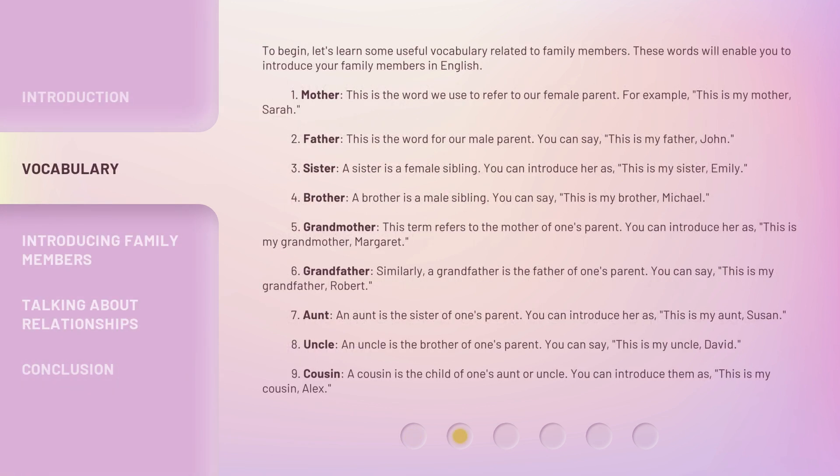To begin, let's learn some useful vocabulary related to family members. These words will enable you to introduce your family members in English.